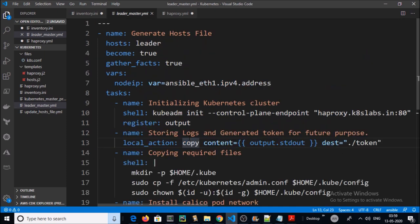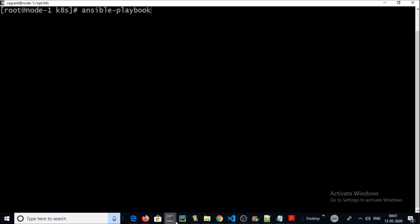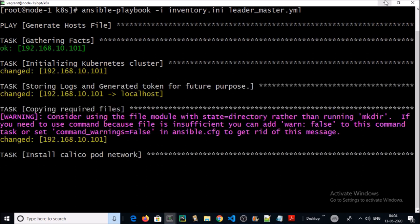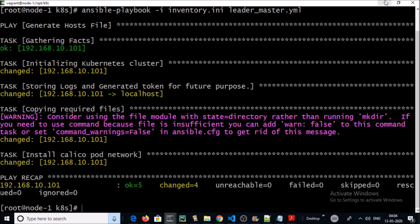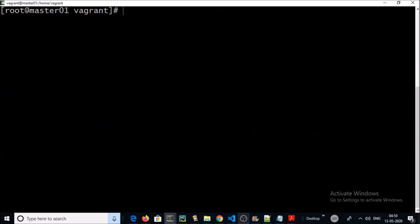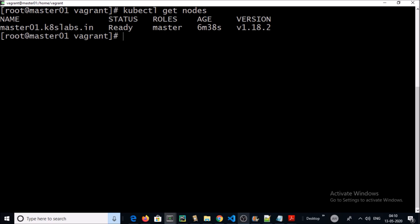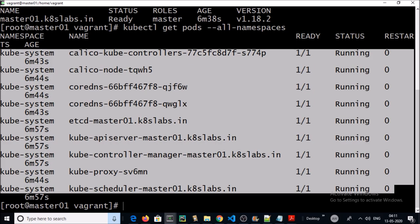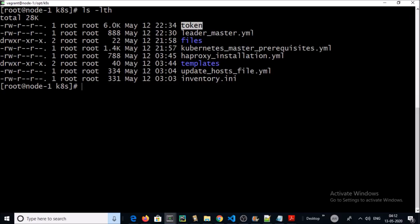Finally, we are installing the Calico network for our Kubernetes environment. Let's go ahead and play this playbook. It has been completed. Let's verify the first master machine in the Kubernetes HA cluster. Yes, it was successfully added into the cluster. All ports are up and running. The load balancer URL is also up and online for the API. The token file has also been created.